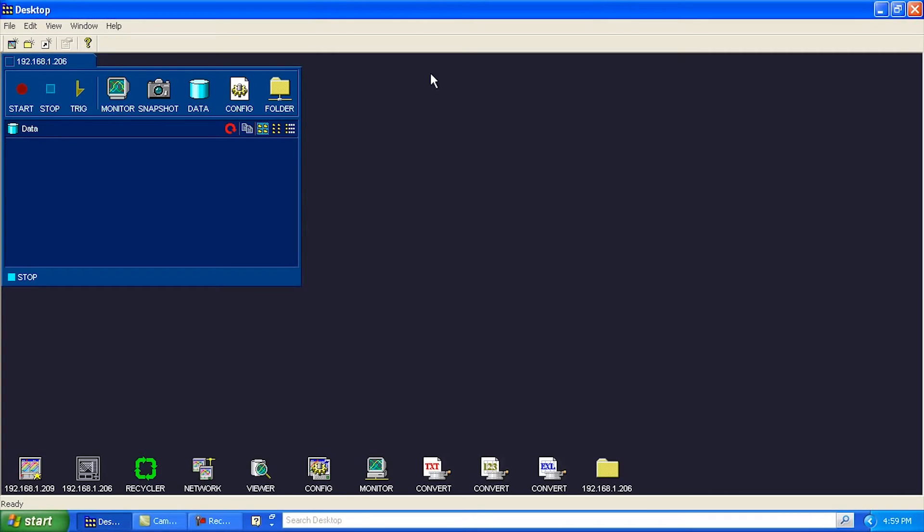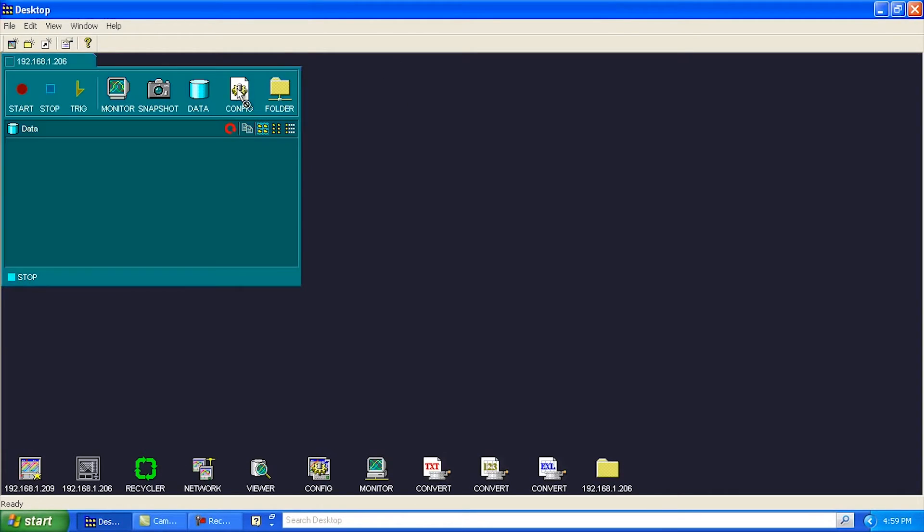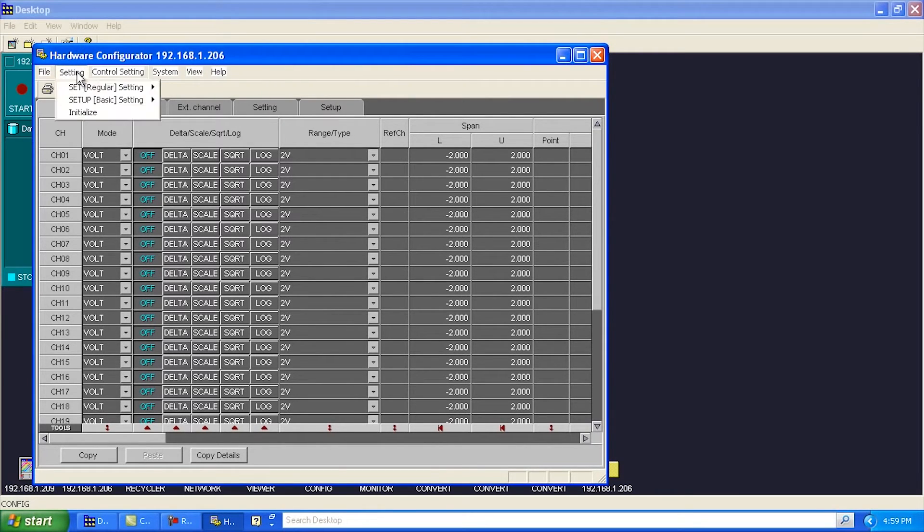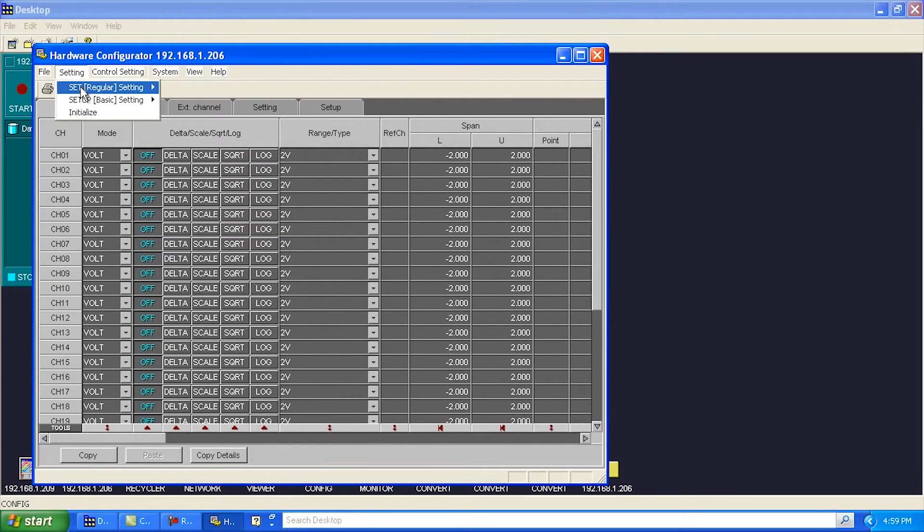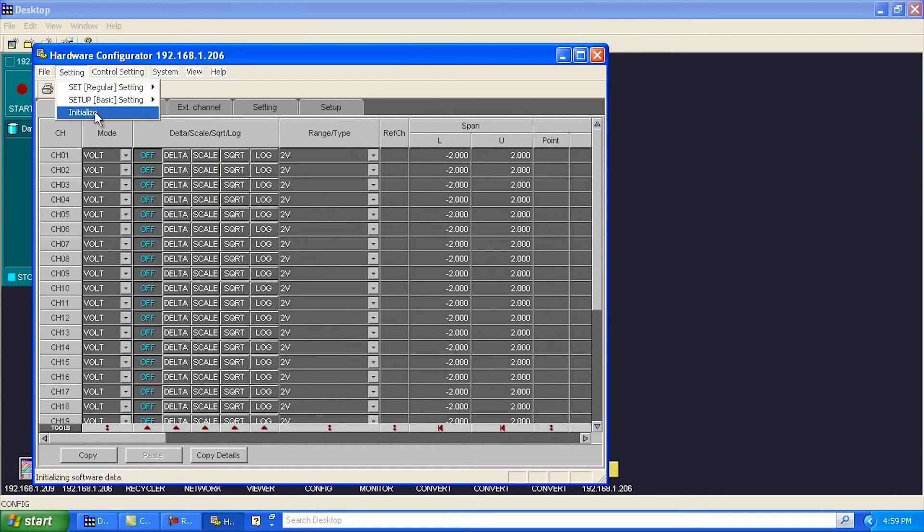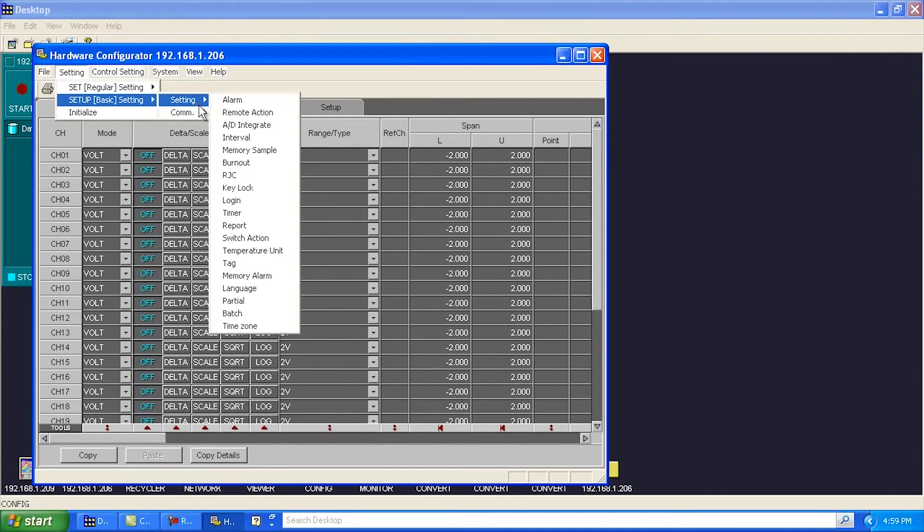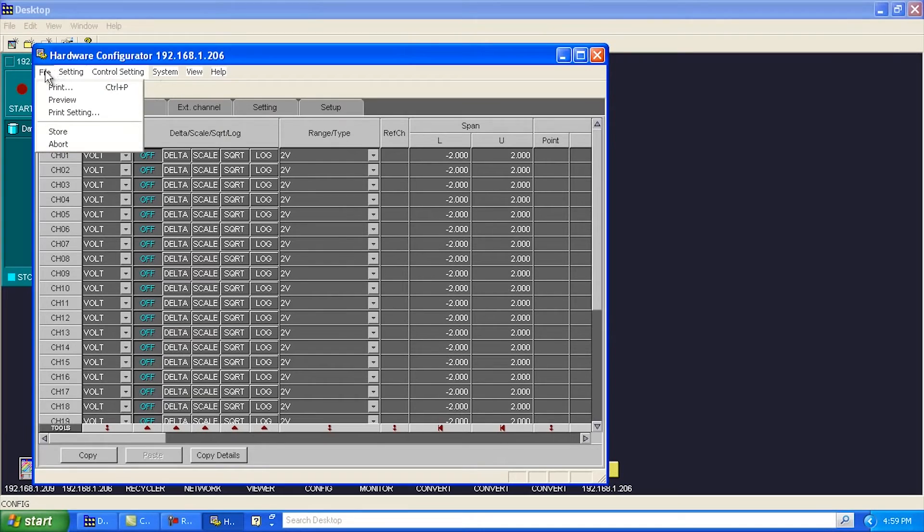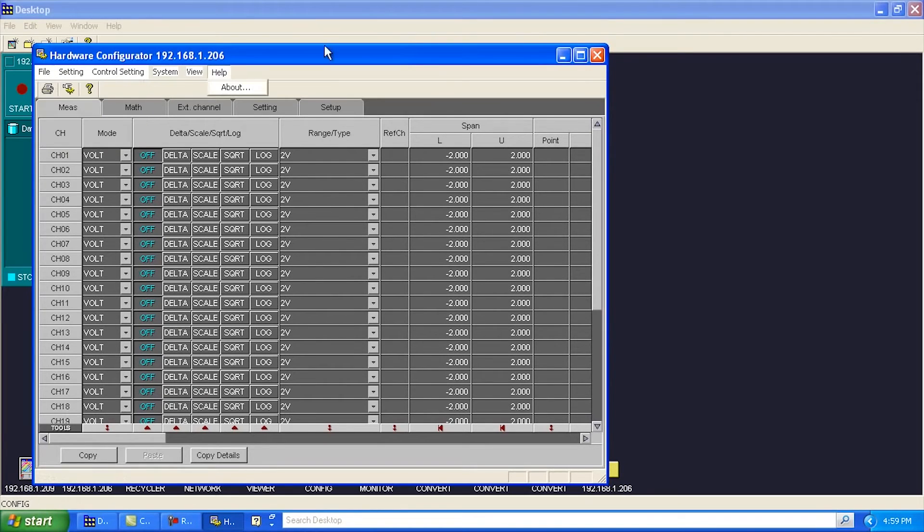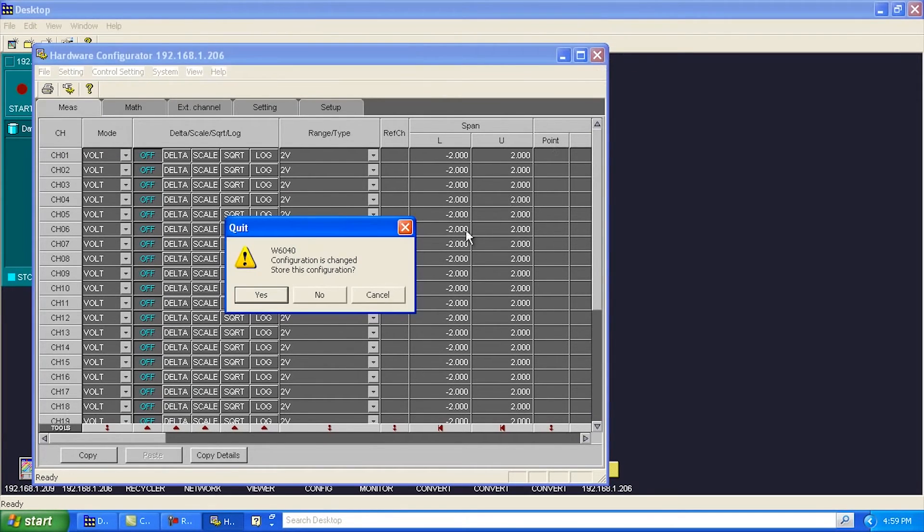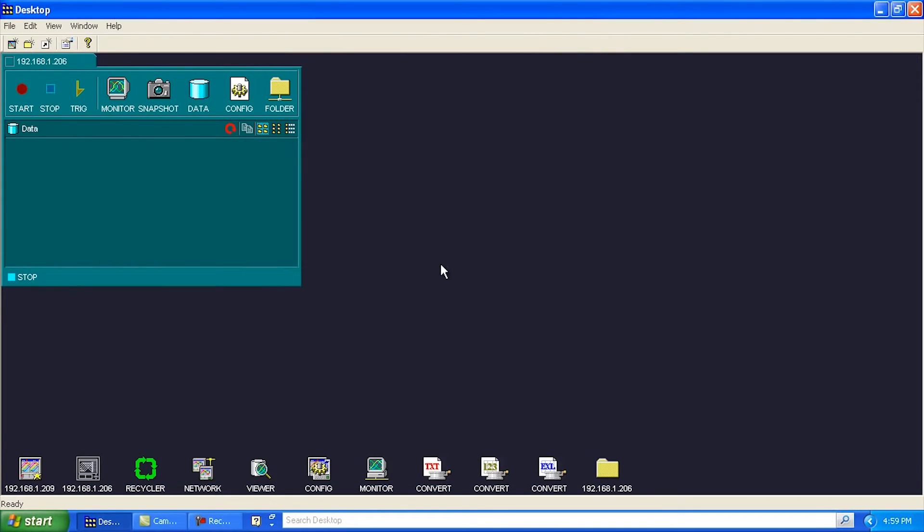The other thing you can do from here is you can go ahead and click on Config. And what this will do is this will allow you to essentially configure the unit. And you can do stuff under Settings here. You know, set up all types of stuff. Initialize. Comm. All types of stuff. And I'm not going to save that.